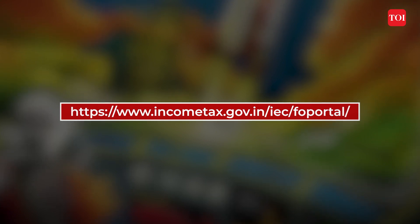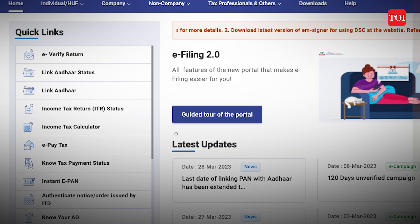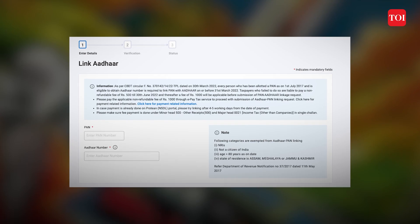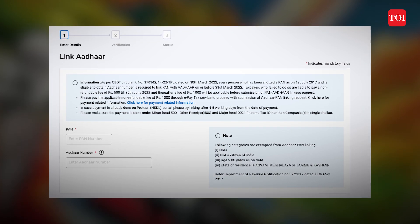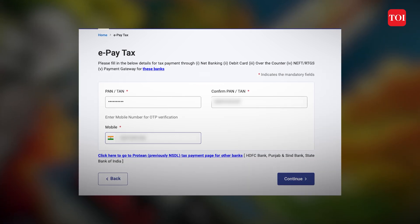Now let me take you through the process. First, go to the website incometax.gov.in. When you go to the website, you will see different options on the left-hand corner. There you will have the option of linking Aadhaar. Click on it, enter your PAN card number, then enter your Aadhaar card number. Once you do that, click on continue and you will see the option of ePay Tax.